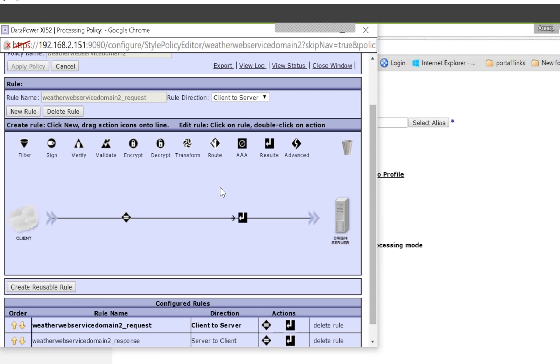There are three types of rule. One is the request rule — client to service. Server to client is called the response rule. If you want a rule to be executed in both directions, then it's 'both.' If you say client to server, it will be executed at request time. If you say server to client, it will be executed at response time. If you say both, the rule will execute at both request and response time.